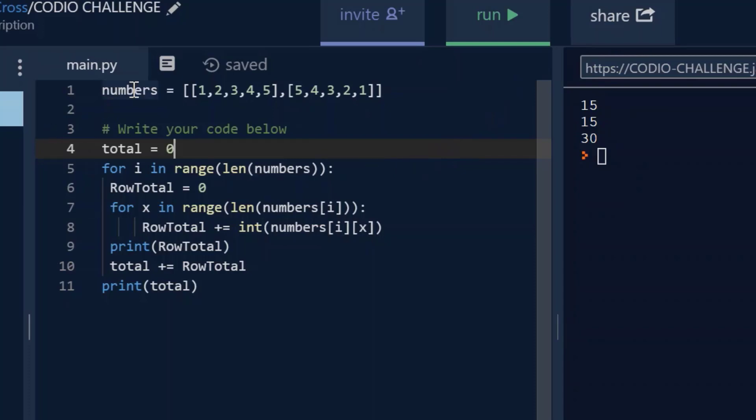So what I did, I created my own 2D list here: 1, 2, 3, 4, 5, and 5, 4, 3, 2, 1.